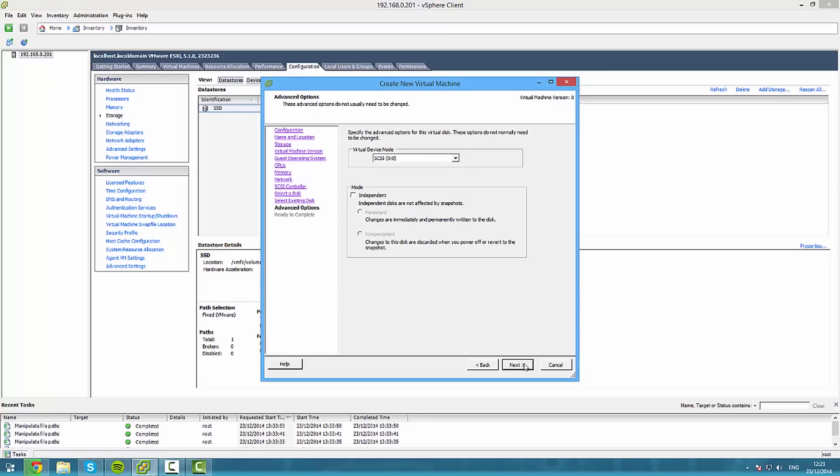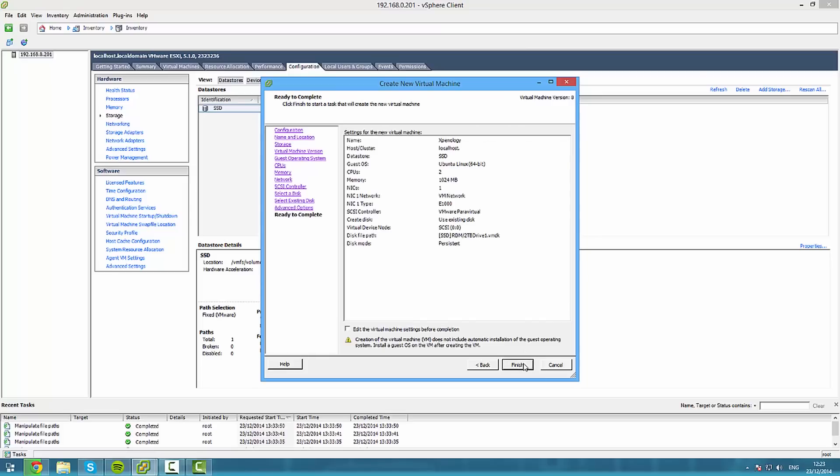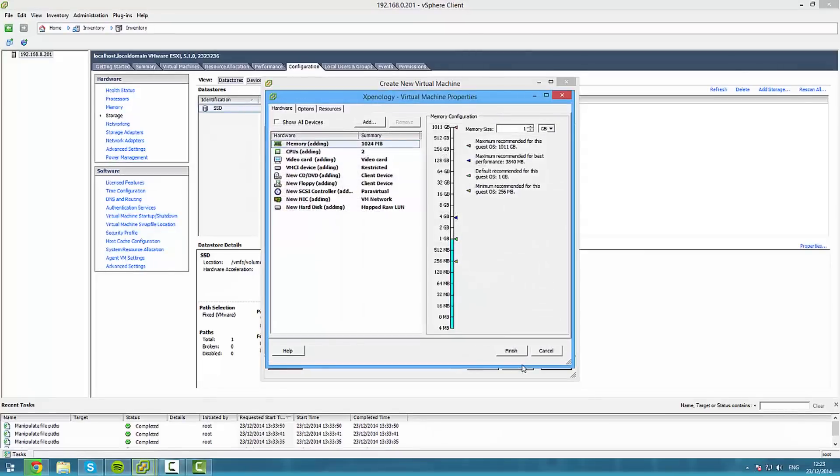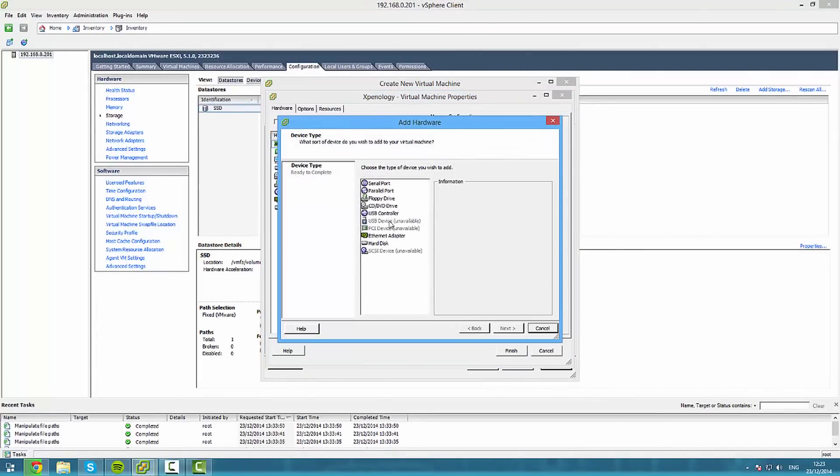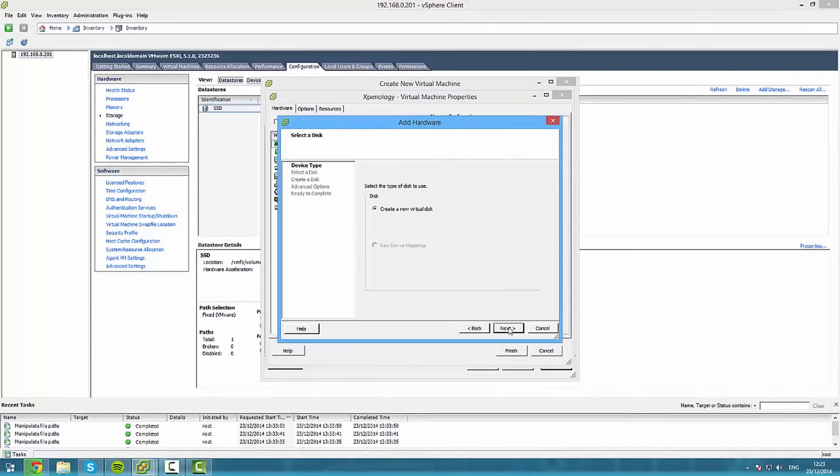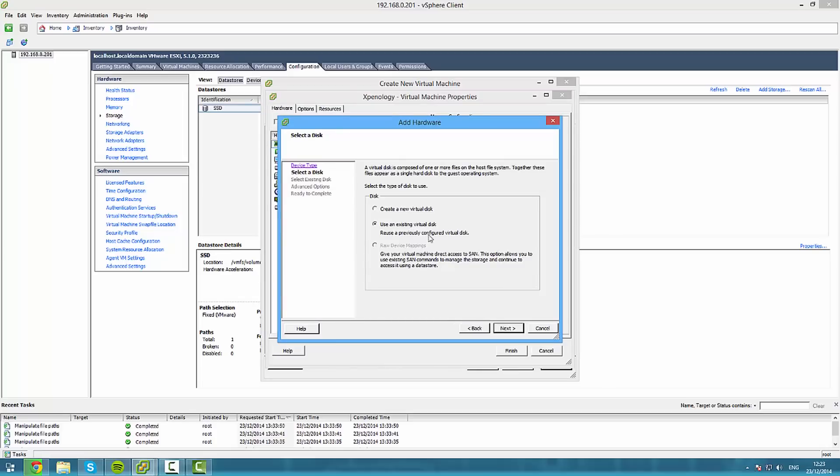Now once it's there you just need to click add and go to hard drive, next, existing disk, next, browse.